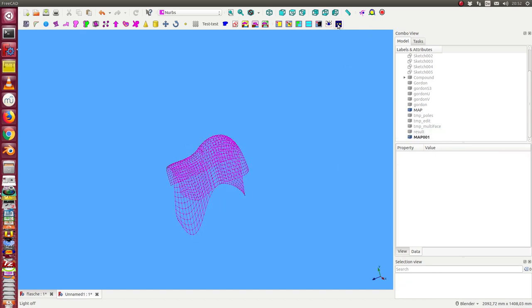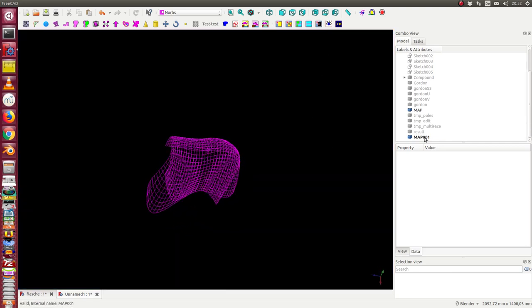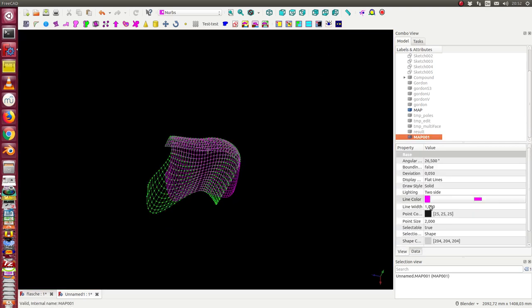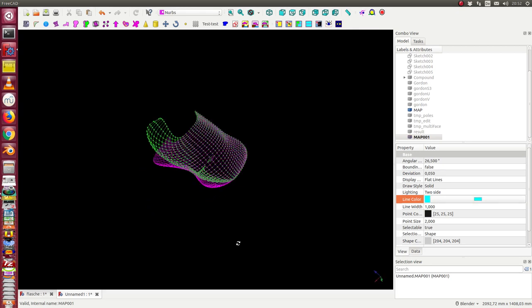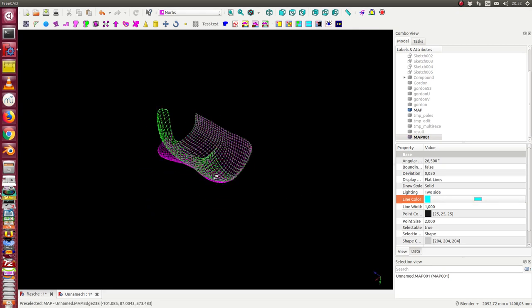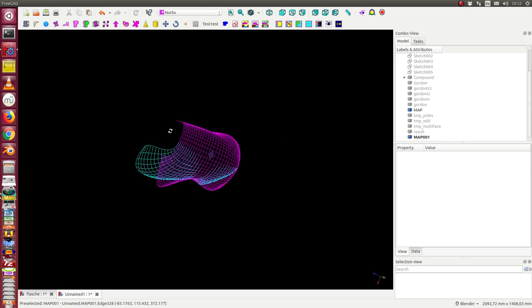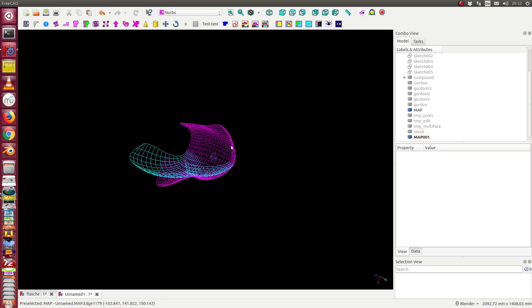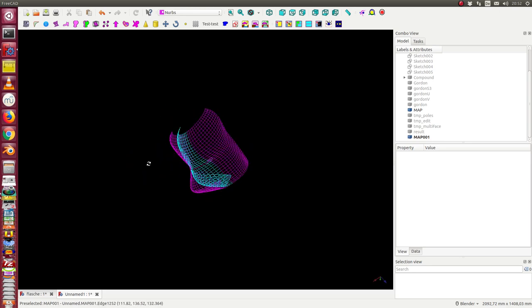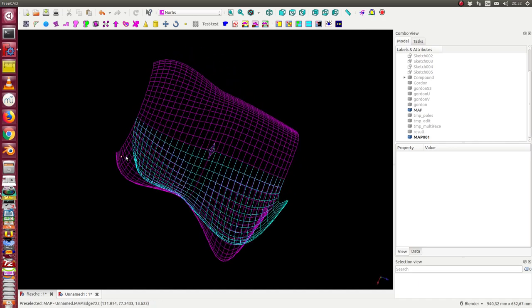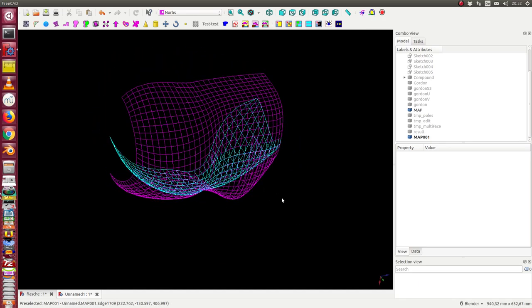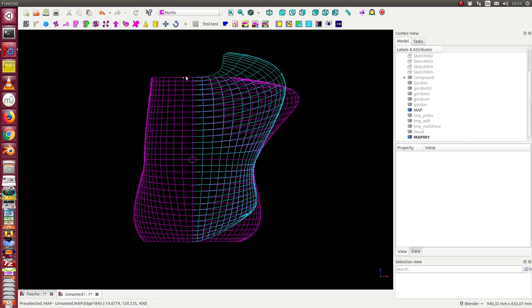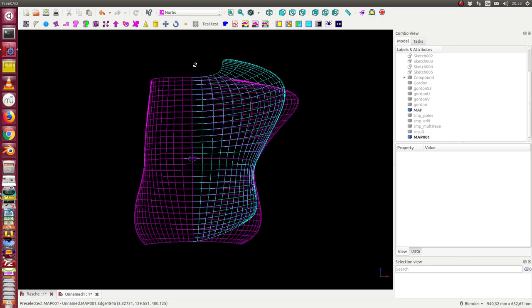And now I can compare this map with the map of the Gordon surface. And so I can see the differences between both surfaces. I change the color to see the difference. We see in this area we have overlapping. Both grids are the same.